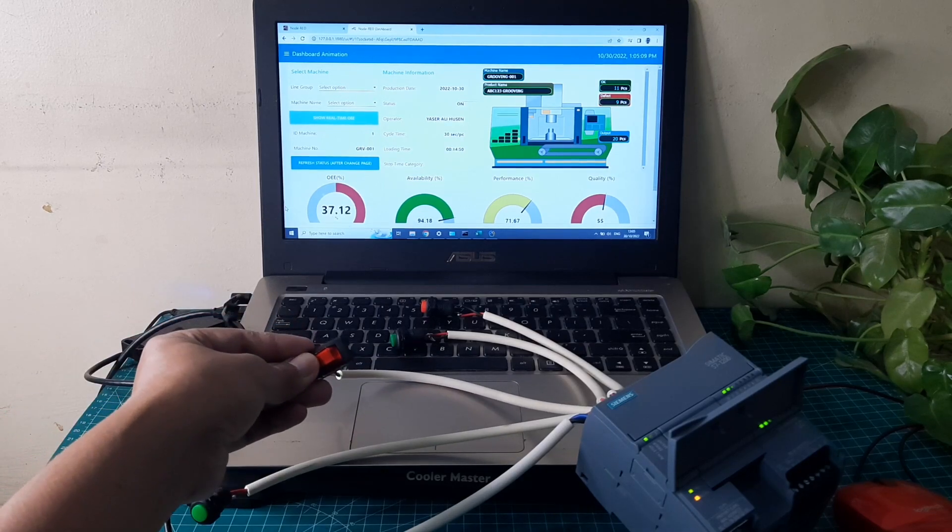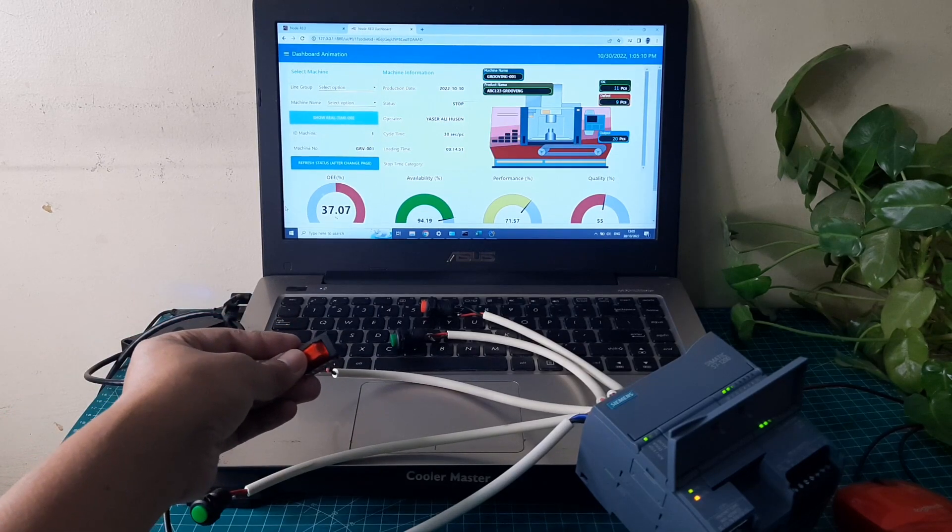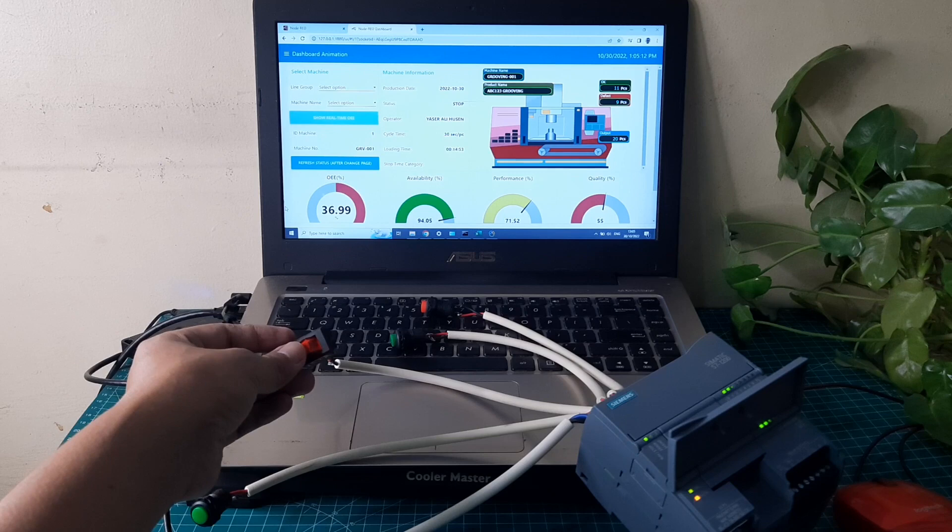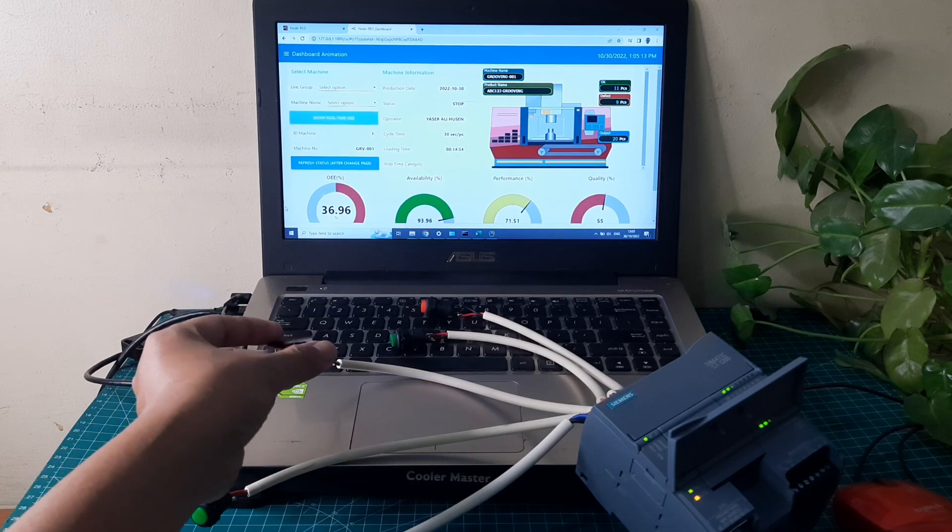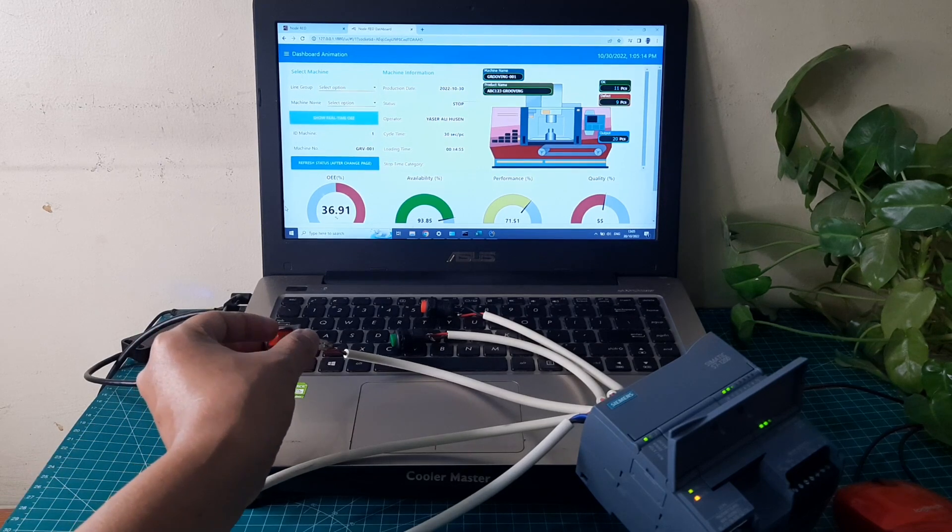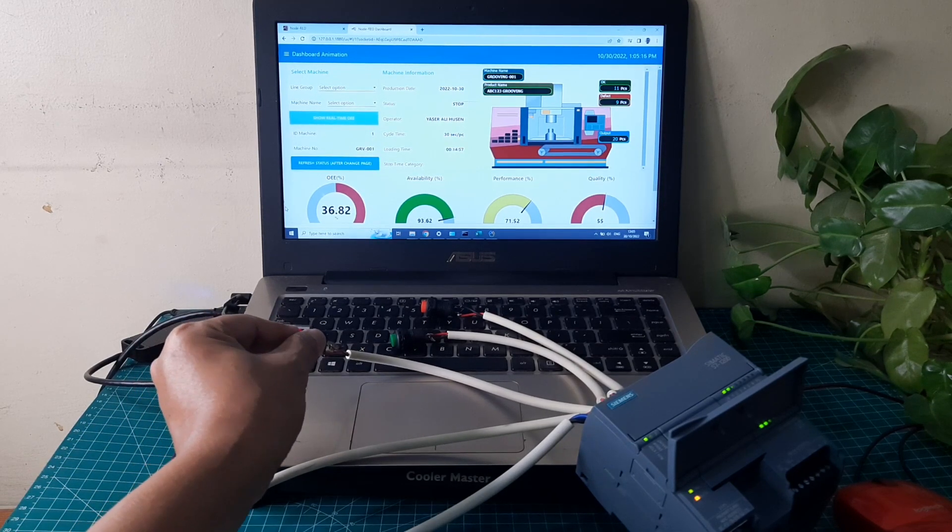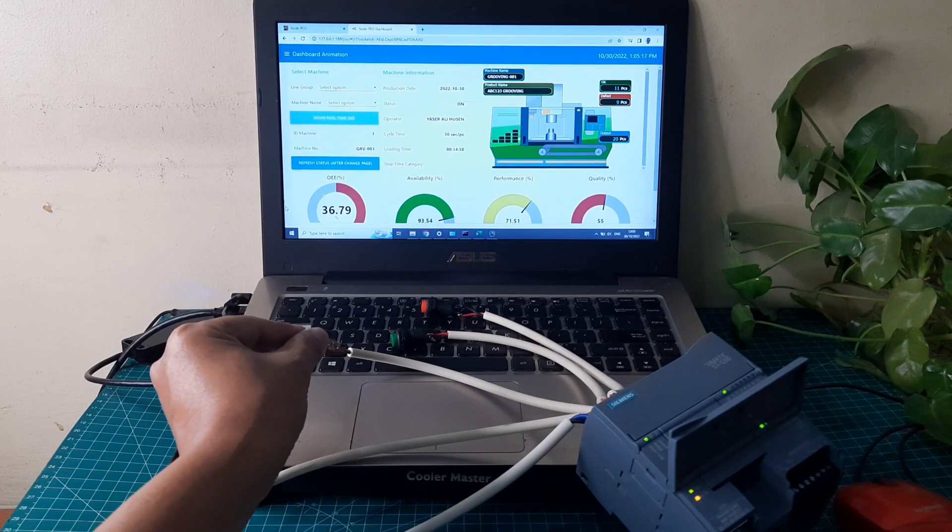Hi, welcome back to my channel. In this video, I will show you an OEE monitoring system using PLC Siemens S7-1200 as an IoT device. Let's get started.